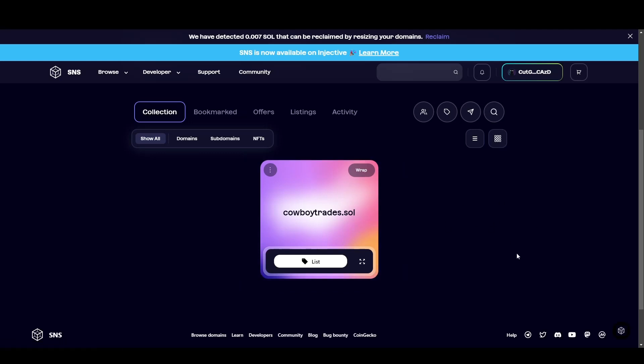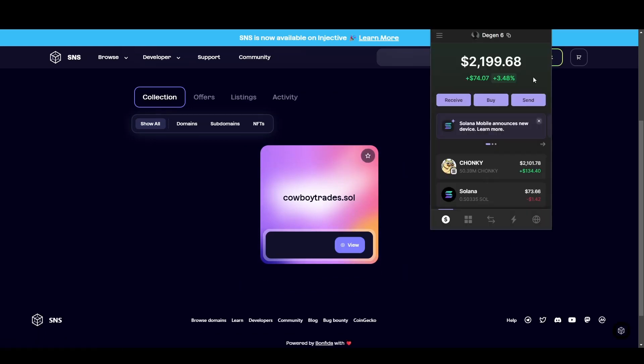So why would you want one? It makes sending funds easier, it's a cool username, and if you pick a good domain, you might be able to sell it for more in the future.